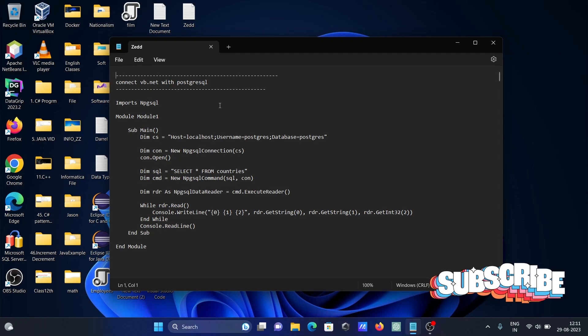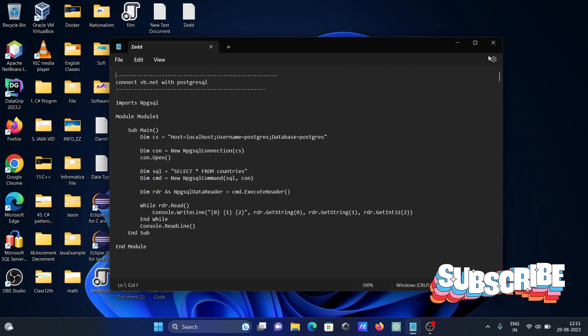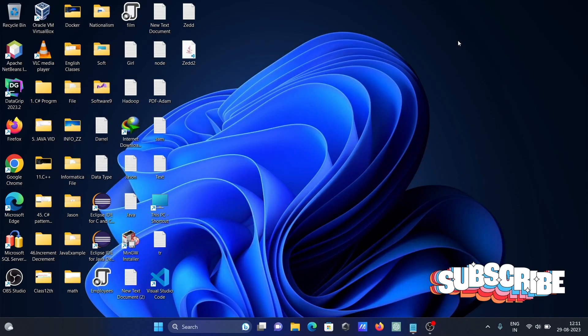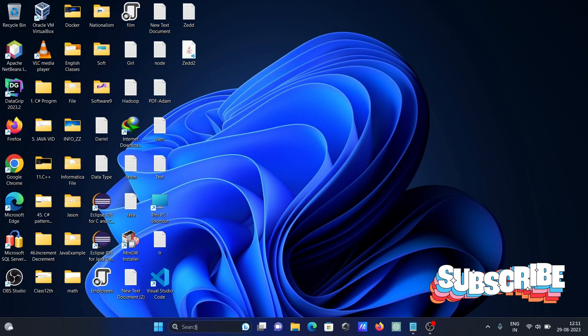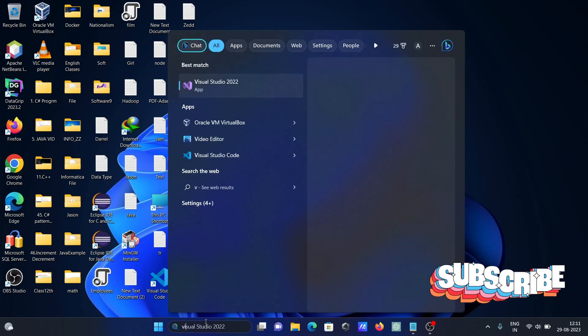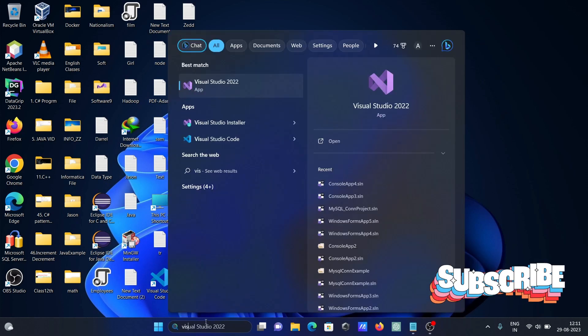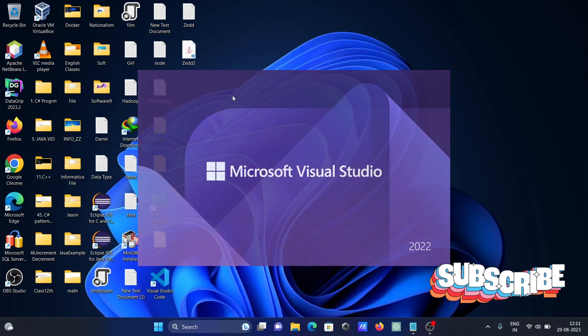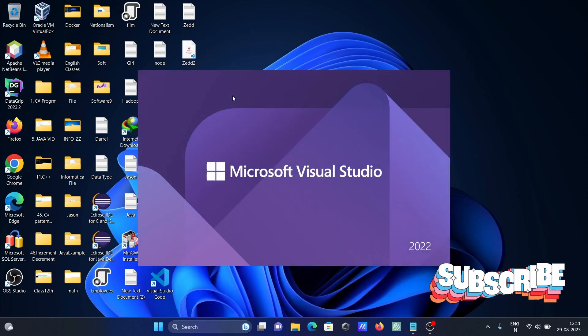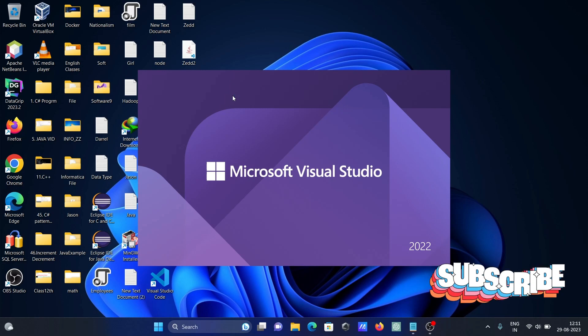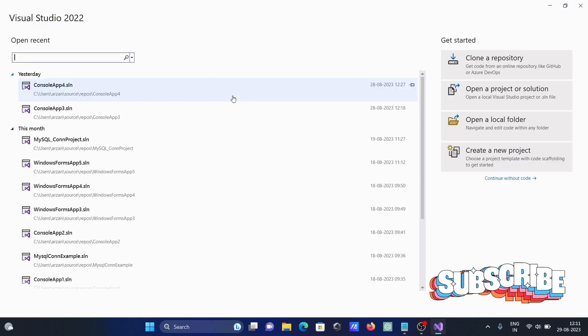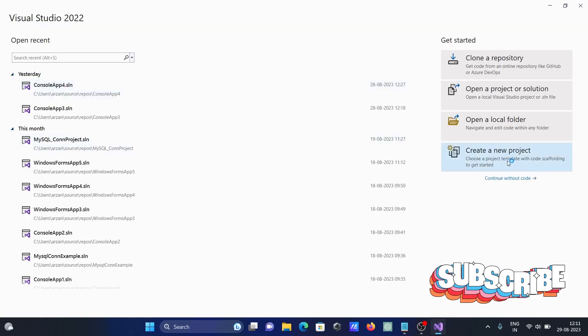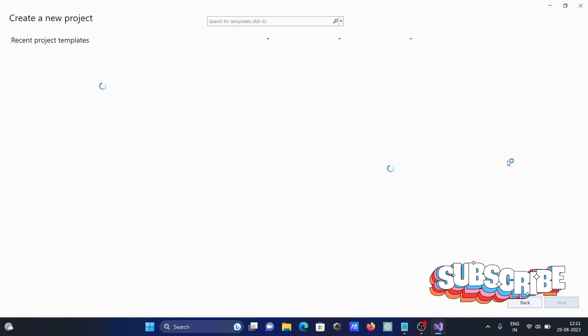Next, I am going to discuss how to connect VB.NET with PostgreSQL. So first, let's open Visual Studio 2022 and then create a new project.